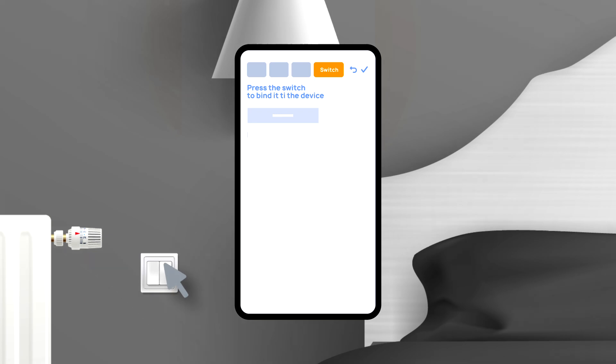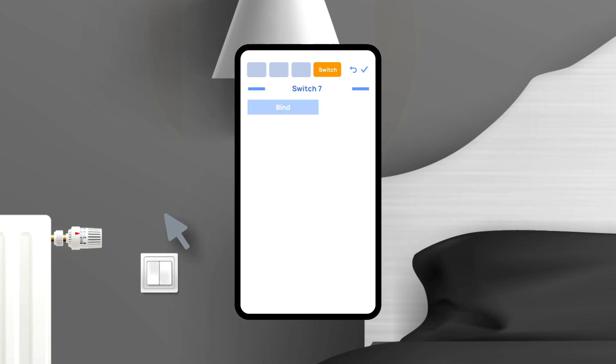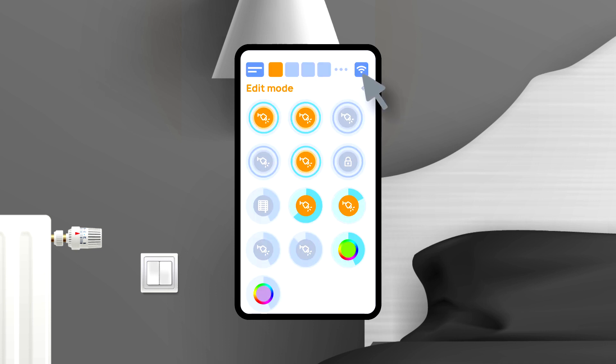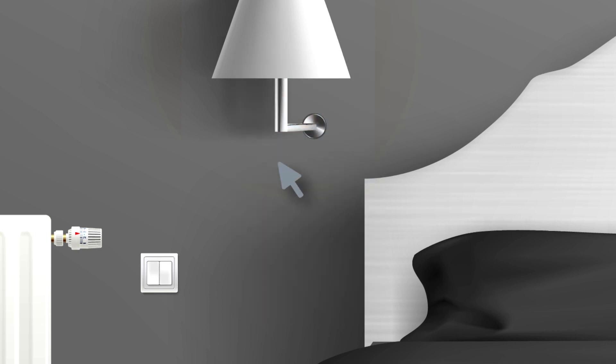Switches section lets you bind buttons to control a certain executor. For this, first press the button you need. The system will display it, after which you need to press bind and save the changes. Now this button controls the chosen executor.